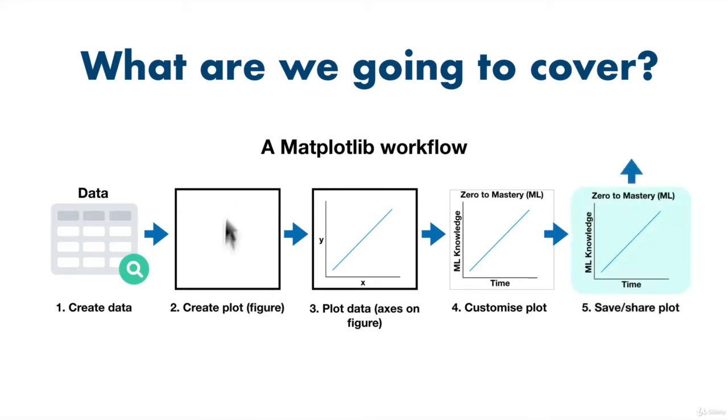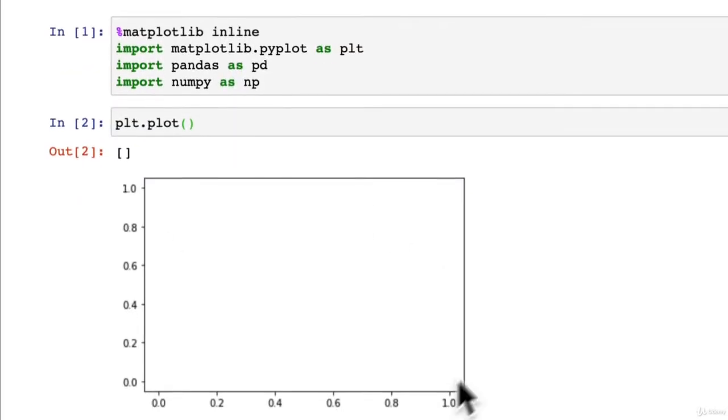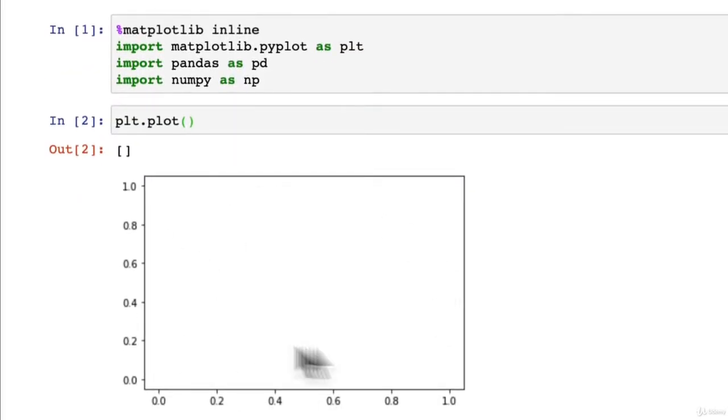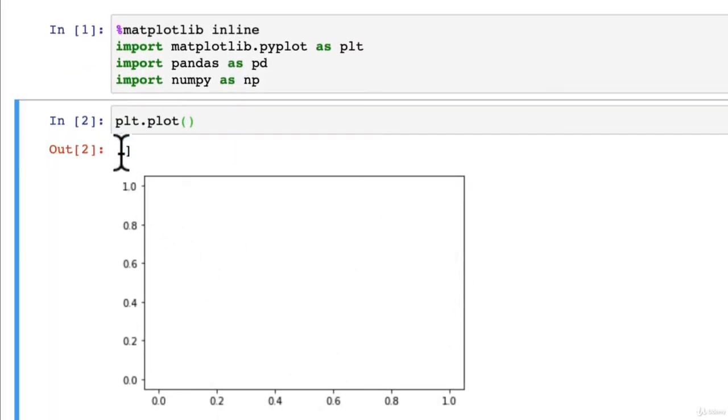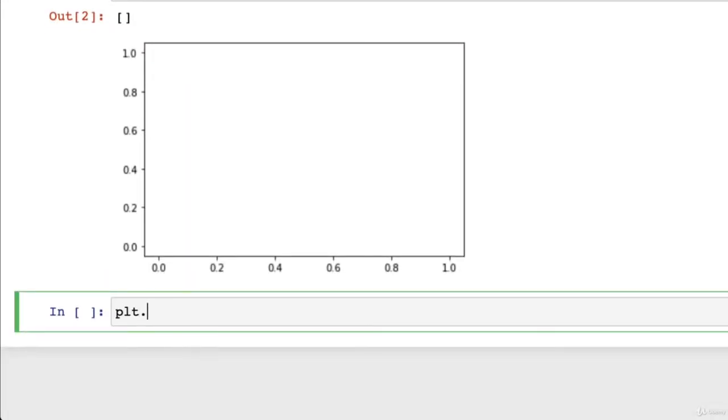So this is our create a plot. This is our figure that we've just created. So we'll go back to our Jupyter notebook. This is our figure that we've just created. But for some reason, the output, it's giving us these empty brackets.